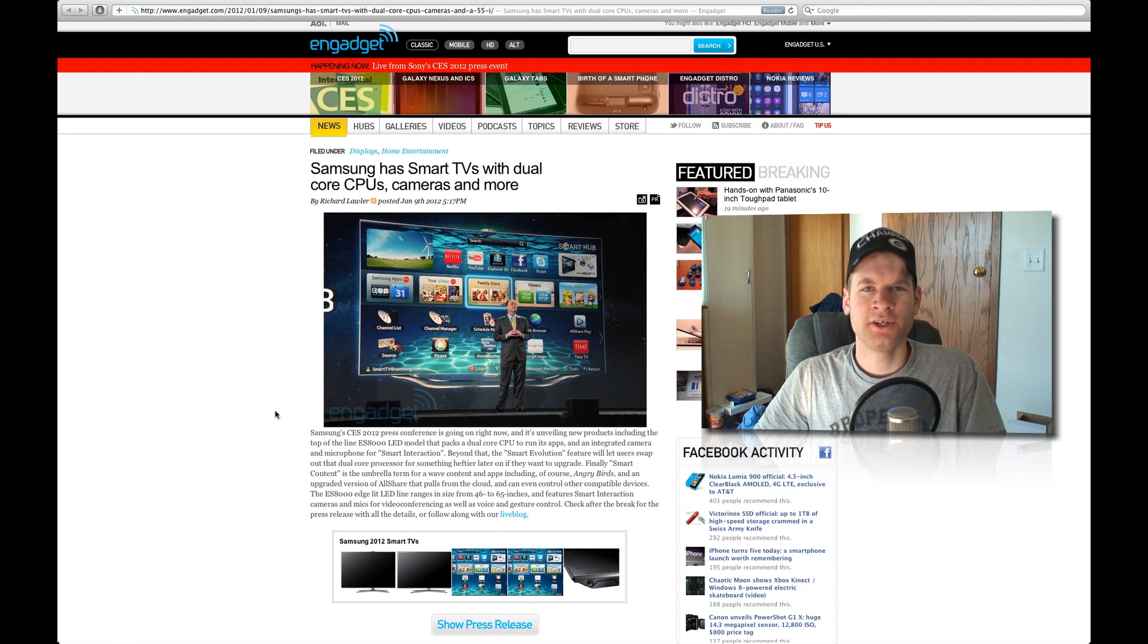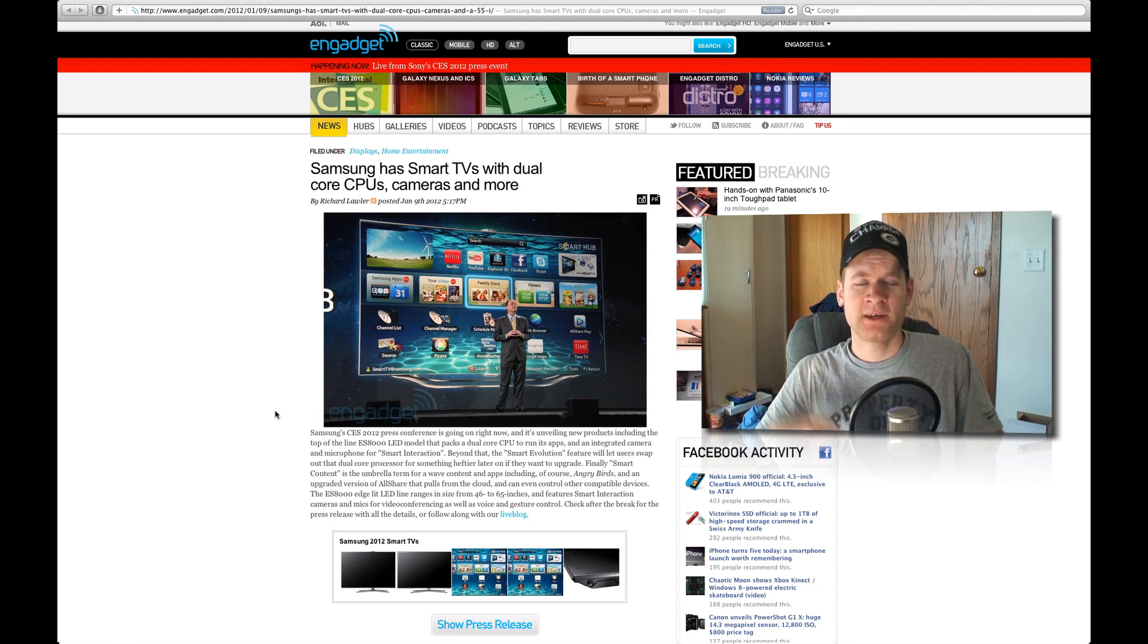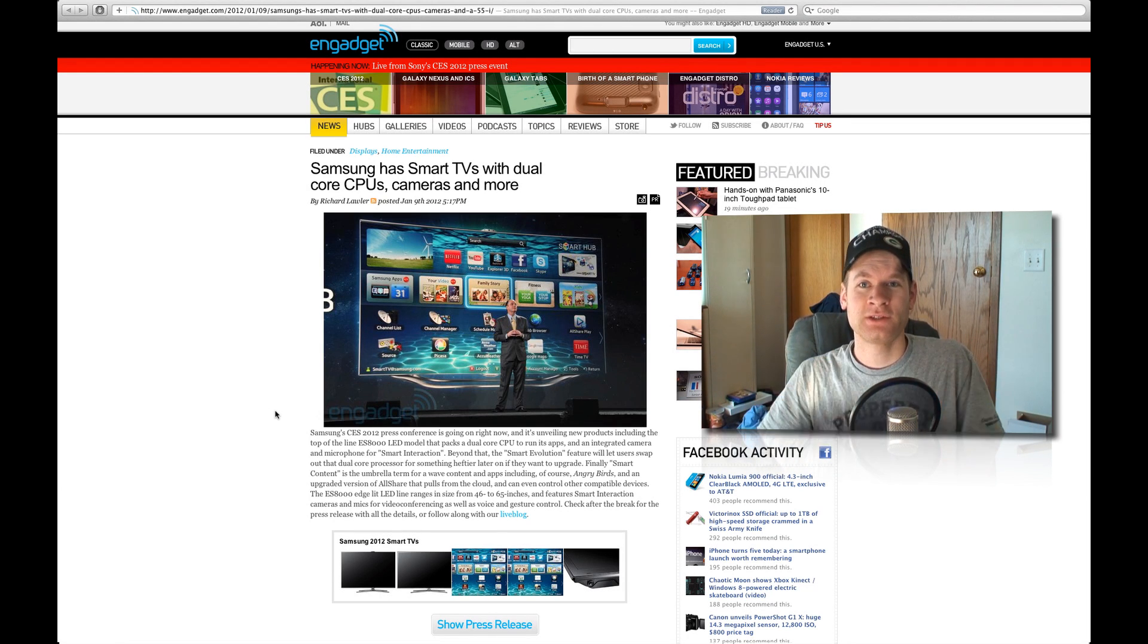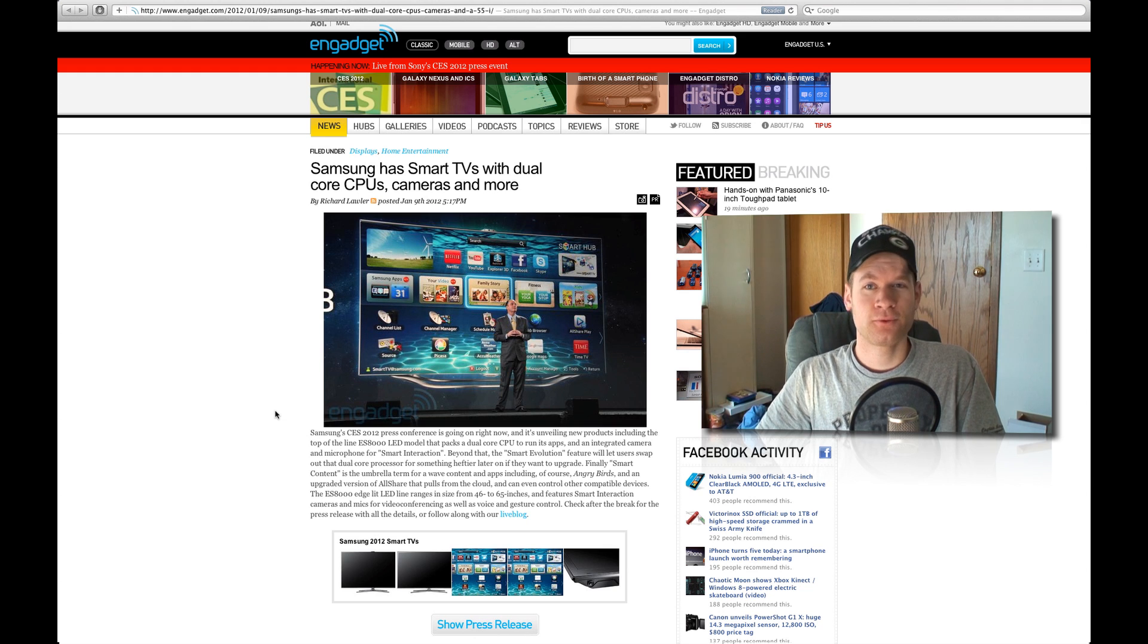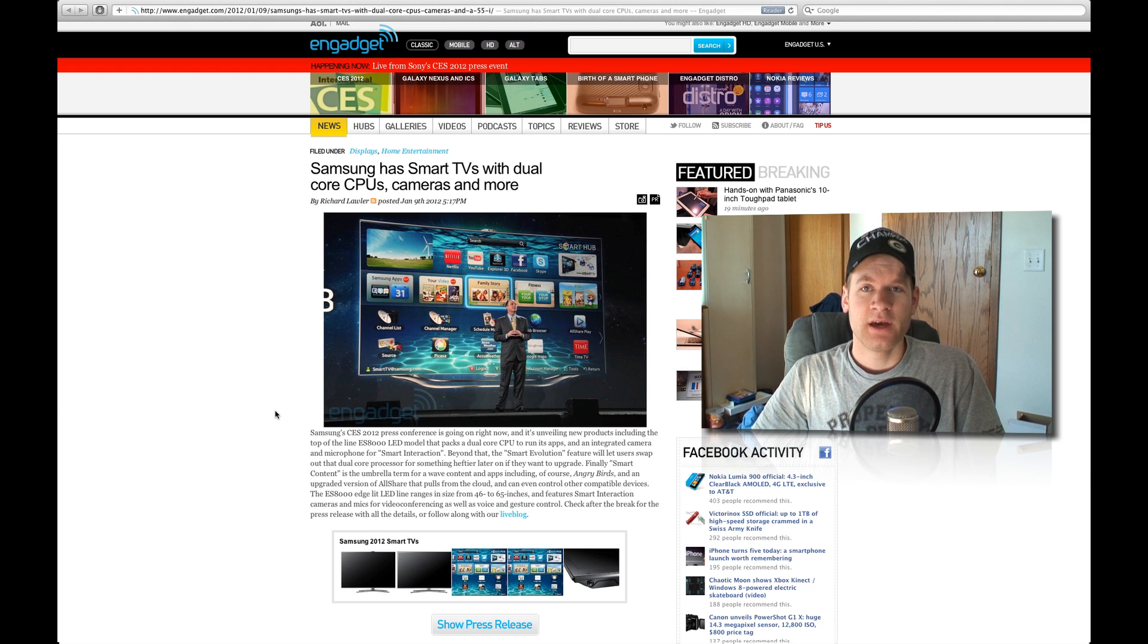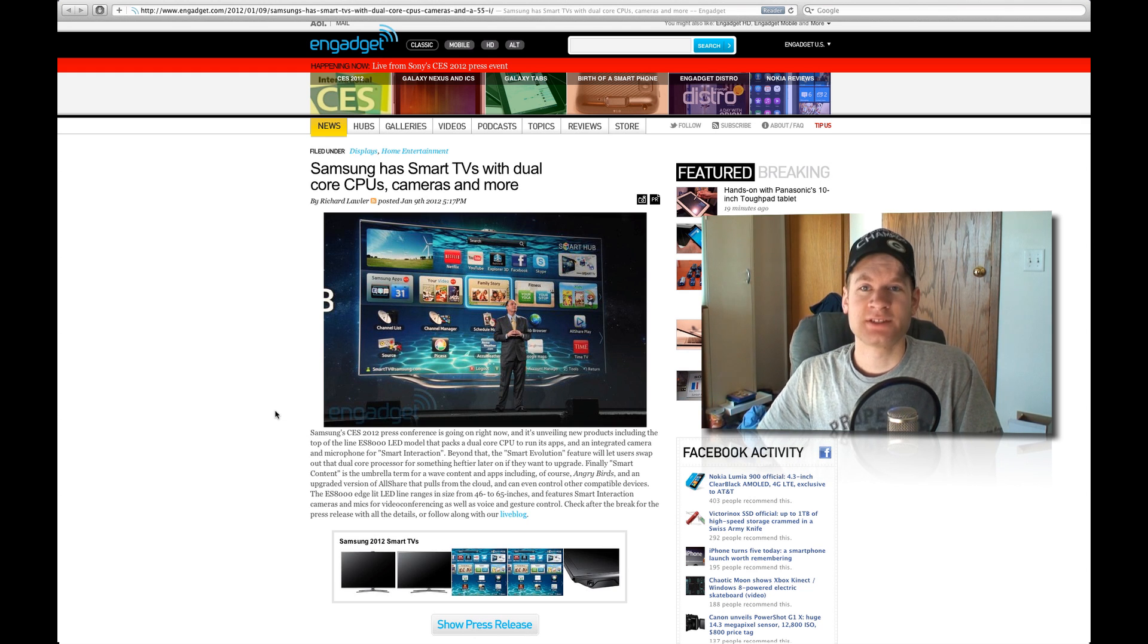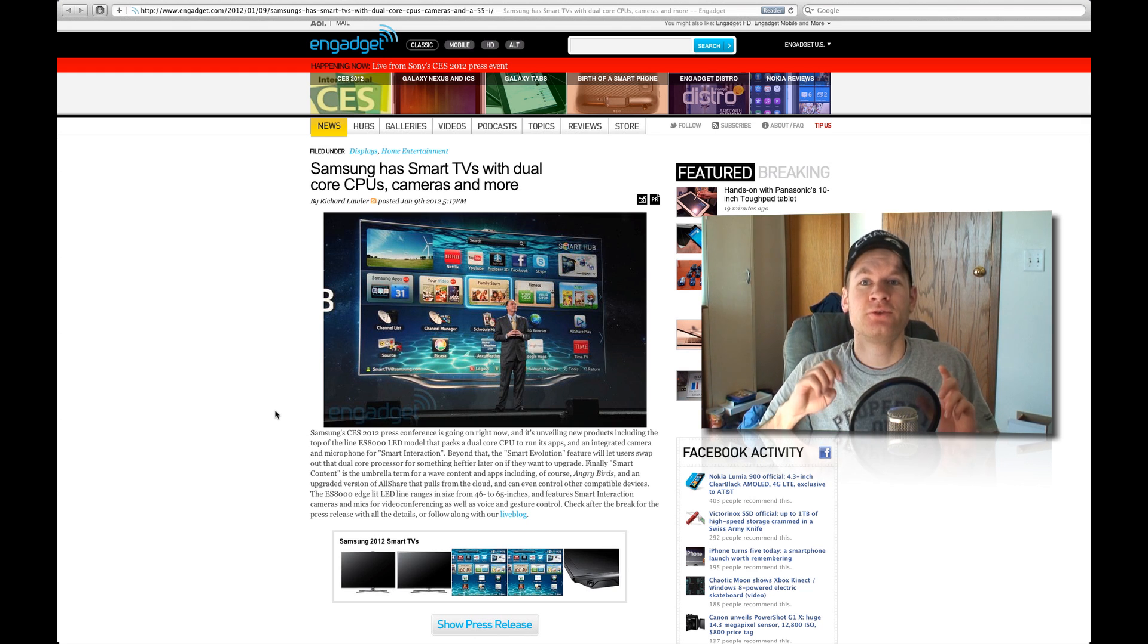Hey guys, DJ AJ 101 here, and of course live again from CES. We're getting a lot more announcements of big products, and this one, as you can see on my screen right here, Samsung is introducing a brand new realm of smart TVs.